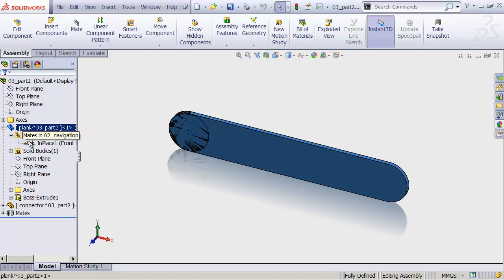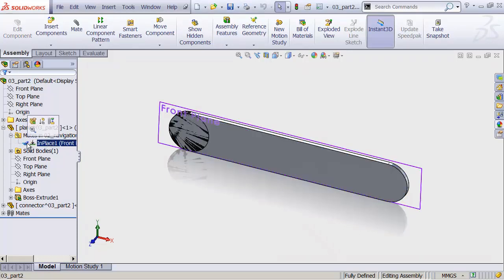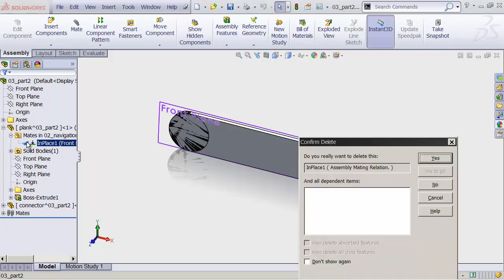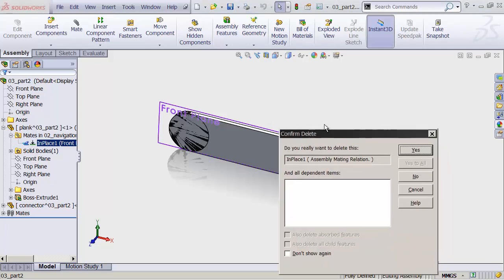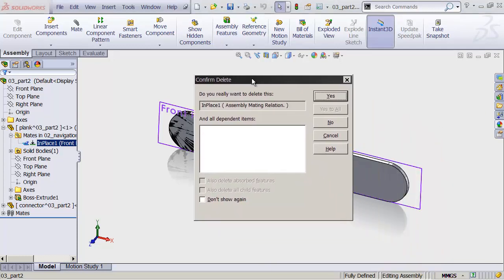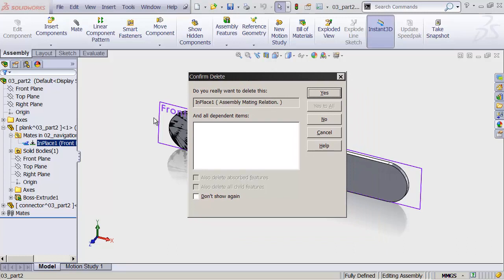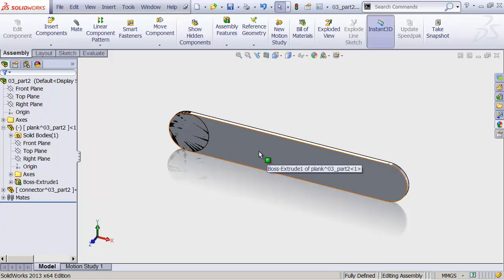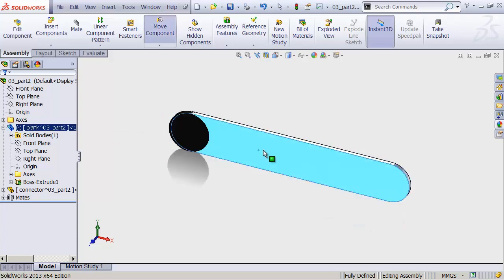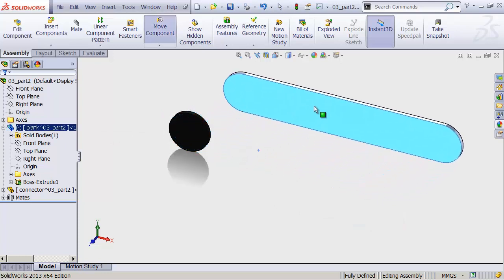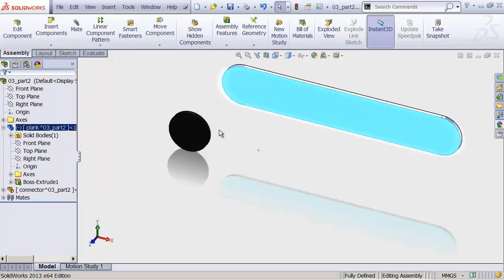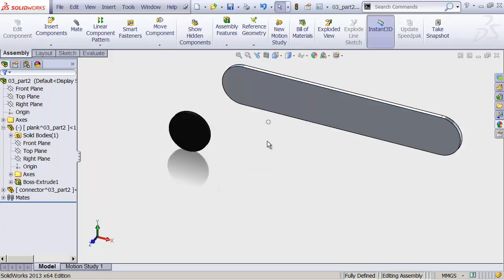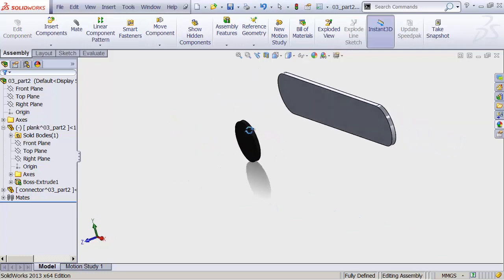But for now, let's drop that down, click on this one called in place. It's basically just fixing it in one spot. We'll delete that just by hitting the delete key on my keyboard. Not backspace, by the way, the little delete key. And then hit yes, and it's going to delete that fixed constraint, which means now I can take and drag this out away from our original location.